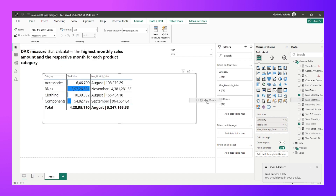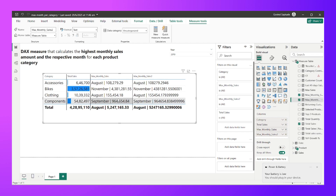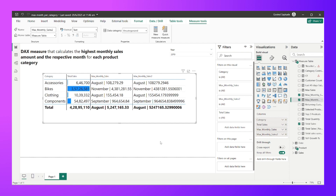We can clearly see that I've successfully calculated, for each category, what the maximum monthly sales are — the month and the value separated by a pipe symbol. That's exactly what the interviewer asked for. I hope the explanation was easy to follow; please leave any feedback or alternative solutions in the comments.